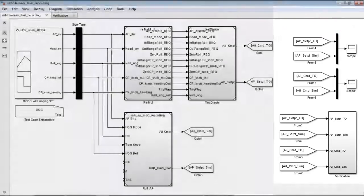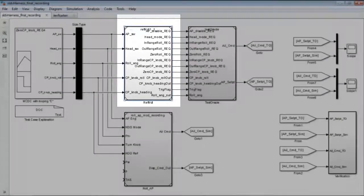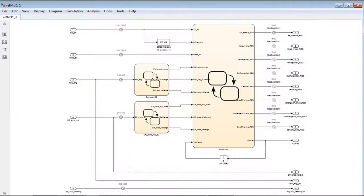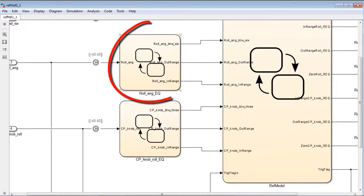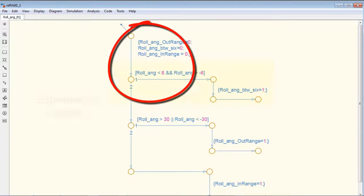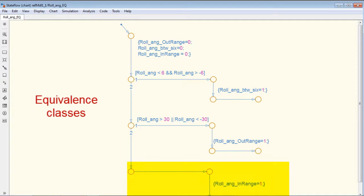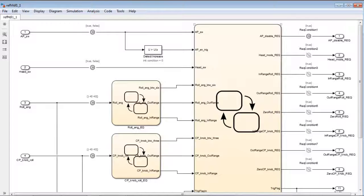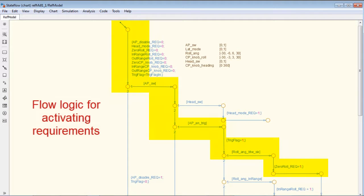Now, how do we build the requirements model? The answer is that we build up each requirement as individual flow logics. Let's take a look at the reference model for example. The input signals are first divided into equivalent classes. The output of the equivalent classes is then analyzed using flow logic to determine which requirement is being activated.